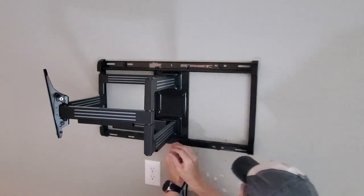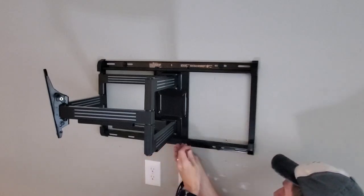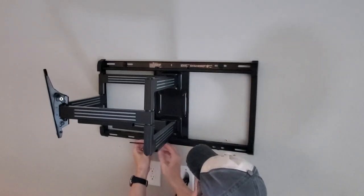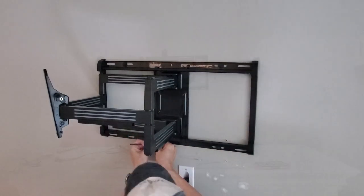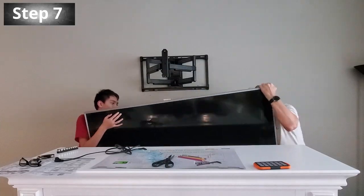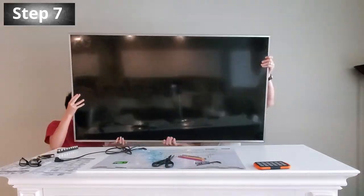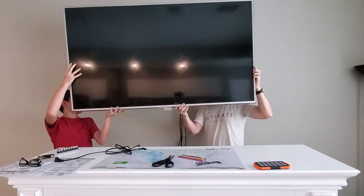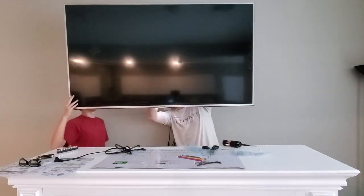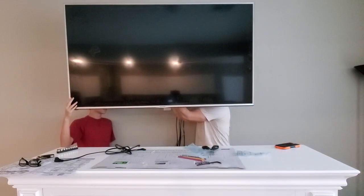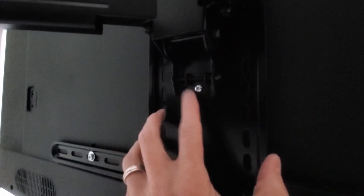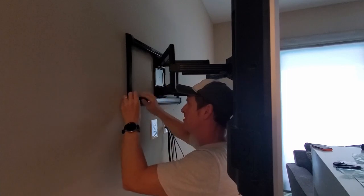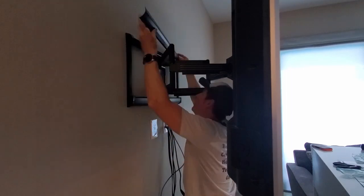Now it's the fun part, it's time to hang the TV. And once again I recommend having some help doing this. Four hands are better than two. And there's one screw you need to attach from the bracket from the TV to the wall bracket. And where that screw attaches it allows you to make adjustments to the TV horizontally.